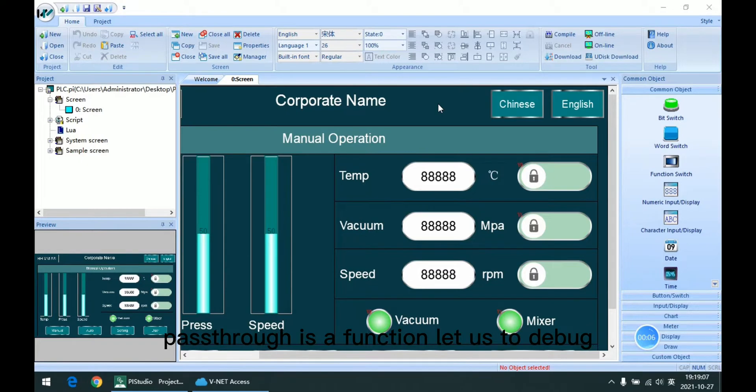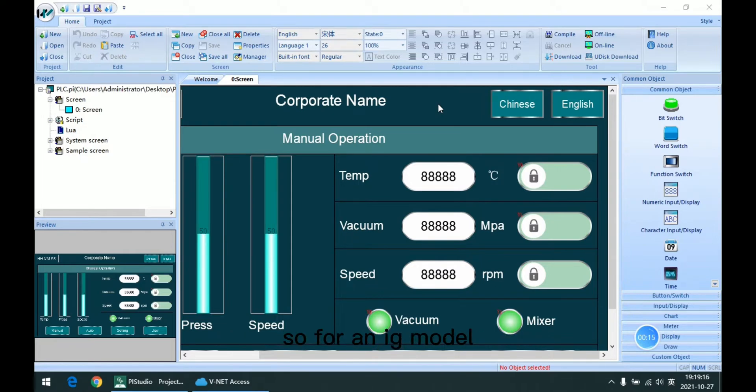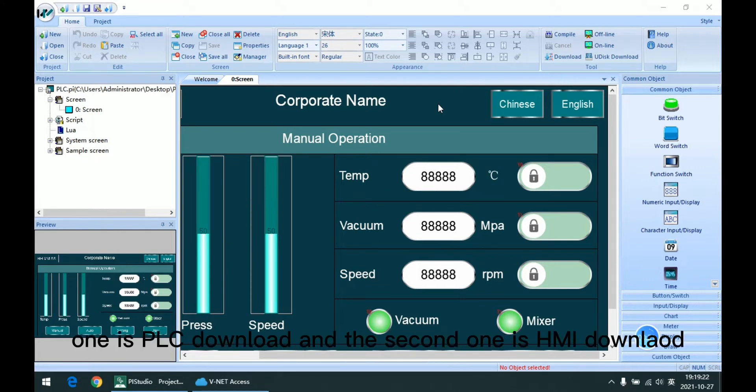Paththrough is a function that allows you to debug or modify the program remotely, with no need to operate inside. For the ID model, there are two types available for Paththrough: one is PLC Download and the second one is HMI Download.